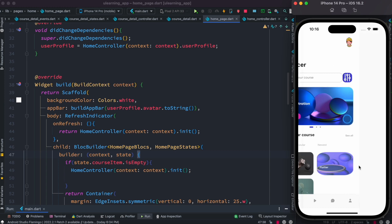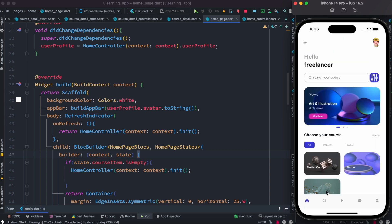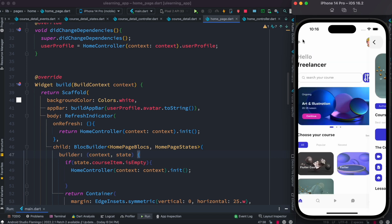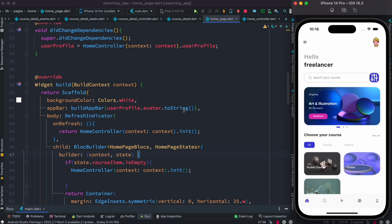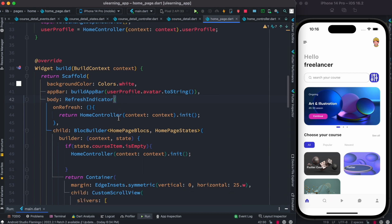Now of course the changes would be reflected over here as well, and they'd be reflected here as well. That's beautiful, which means that our RefreshIndicator is working with BLoC. So it's nothing special actually.